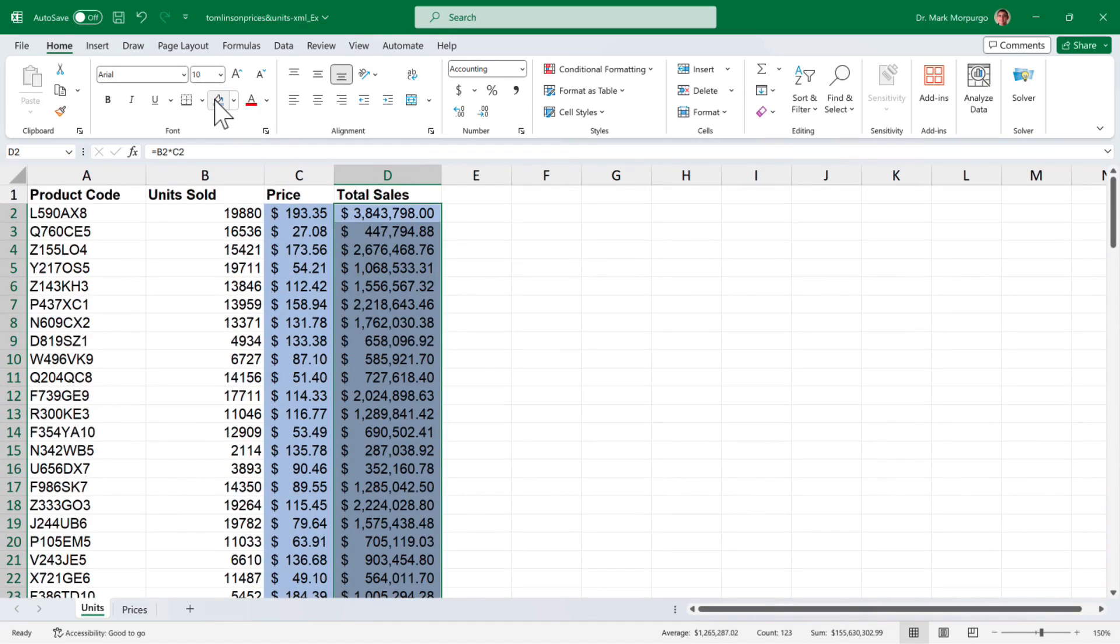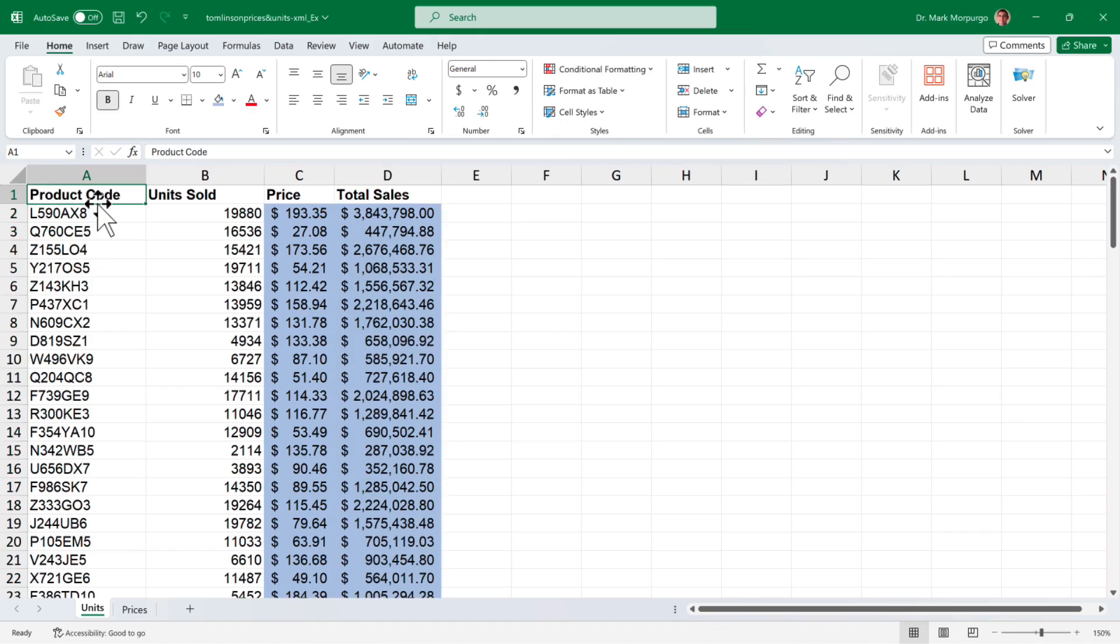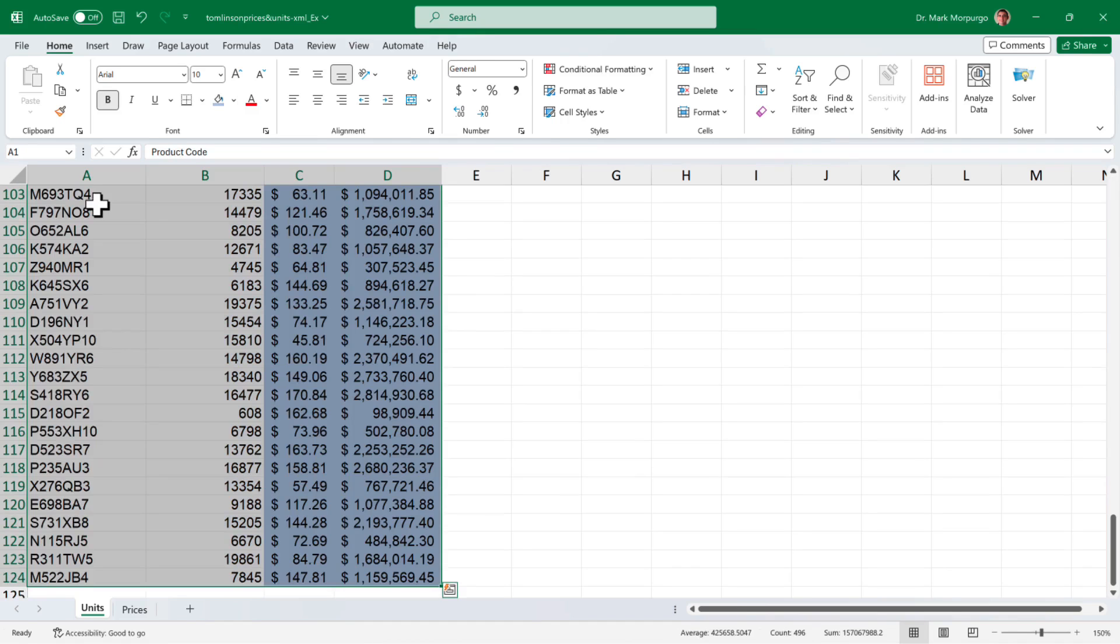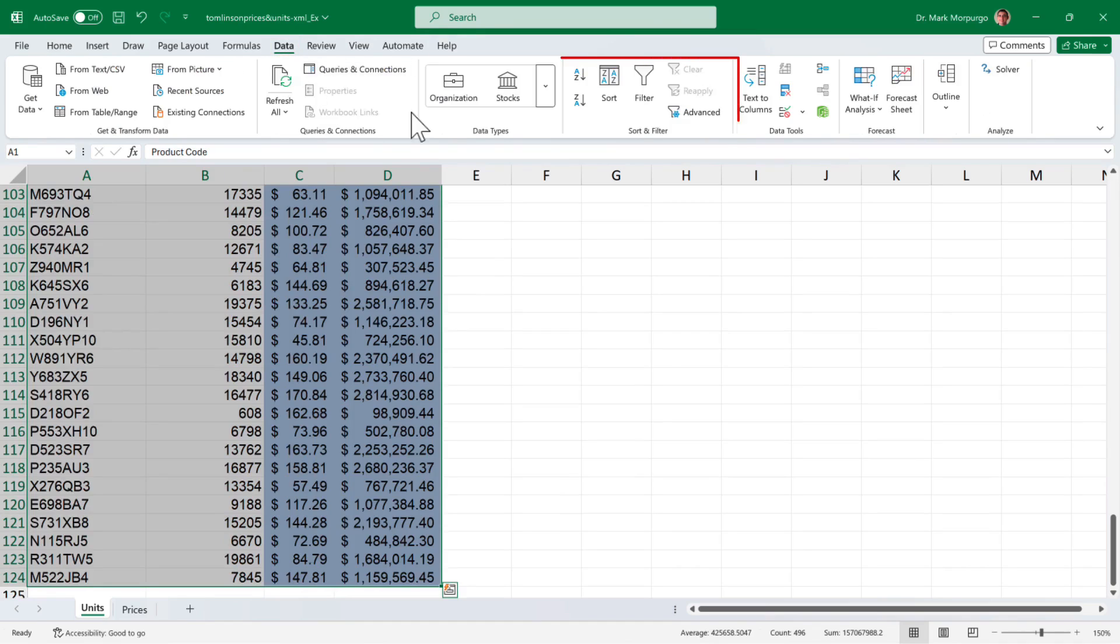Now we want to sort our data by product code so we can more easily pick out the items that start with the letter K. So, select all the data in the worksheet or use the keyboard shortcut CTRL A. Select the data menu from the menu bar and in the sort and filter group in the ribbon, click on sort.